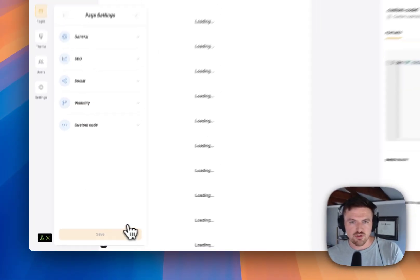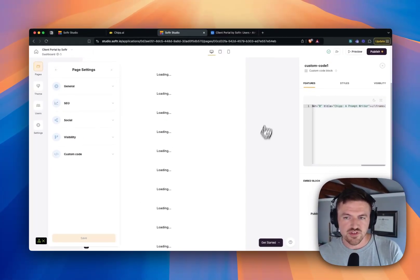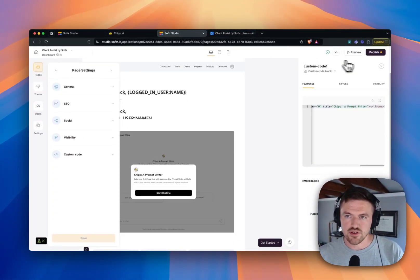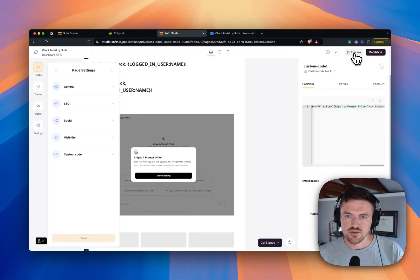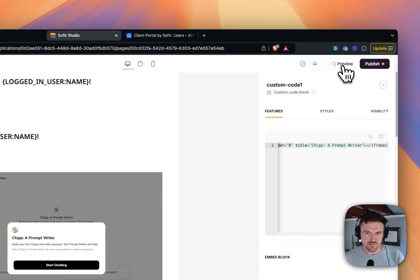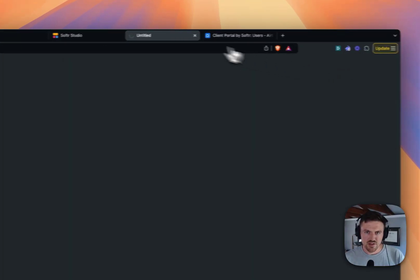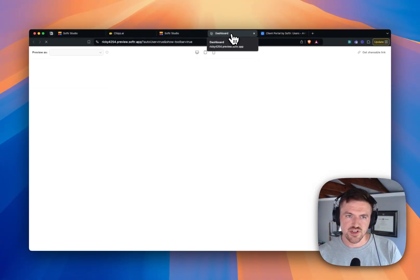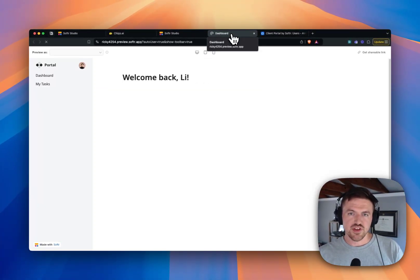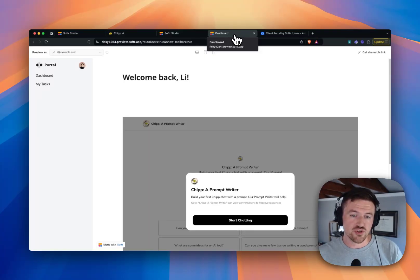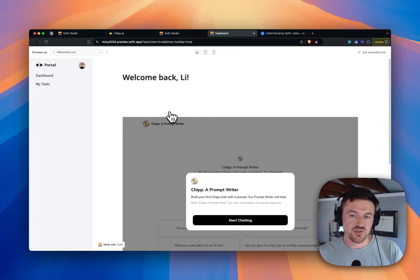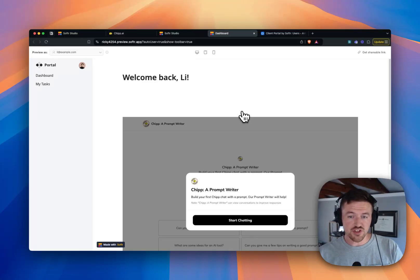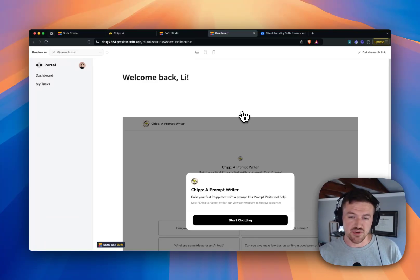And then when I go and I actually preview this, I'll show you what this looks like. So I'll click on Preview here. And as always, I can preview this as different types of users. And the great thing about this is that you can control, thanks to Softr's block visibility, you can control which people see which different GPTs.